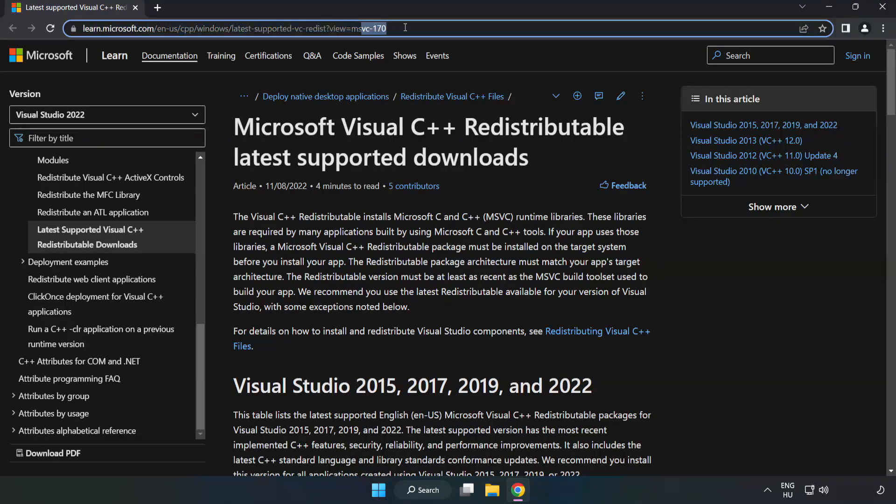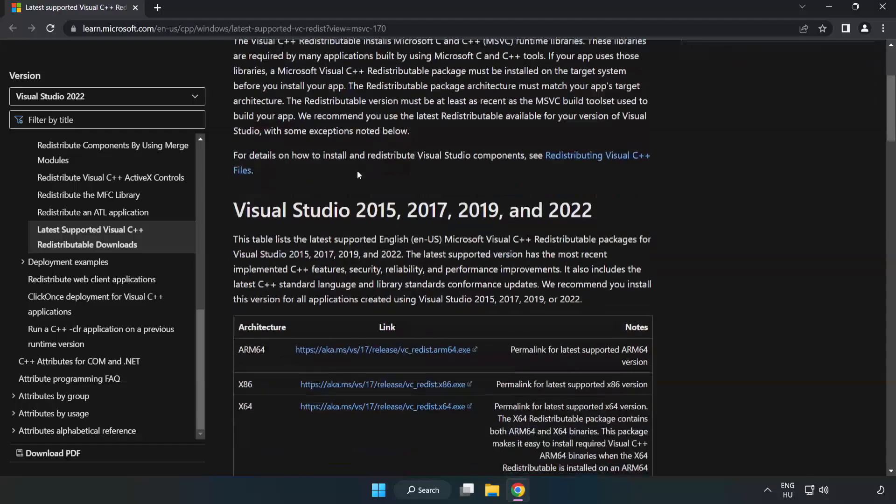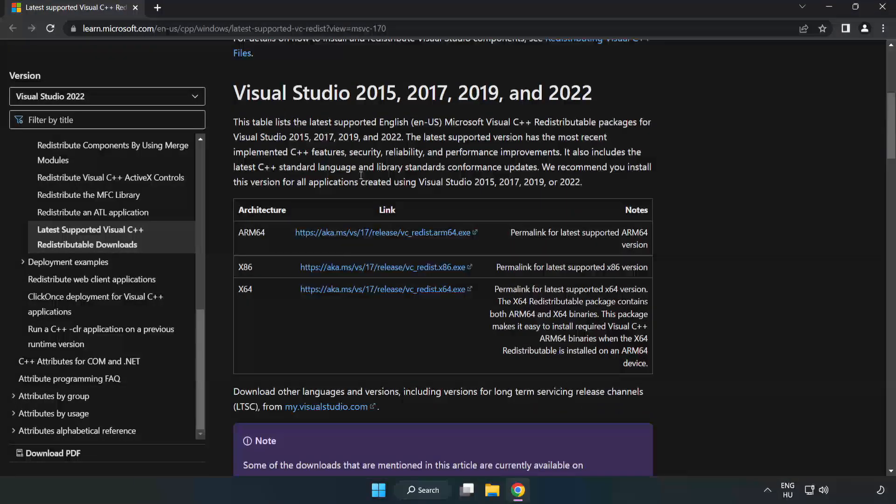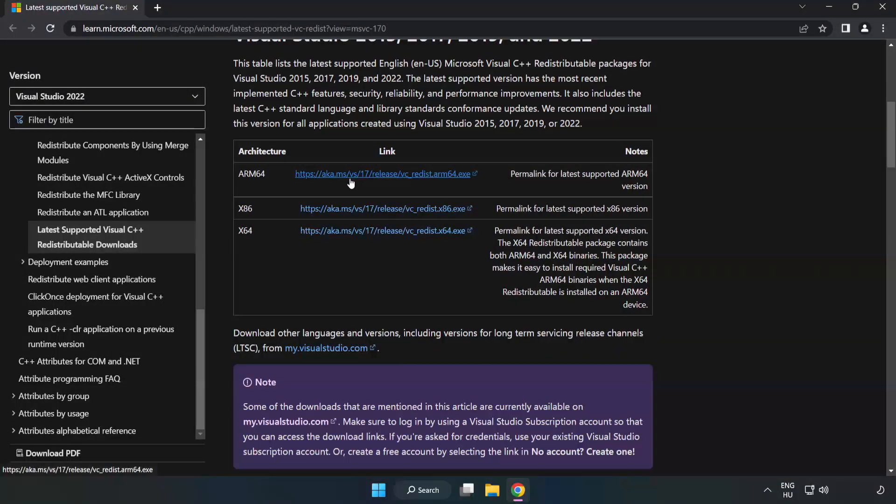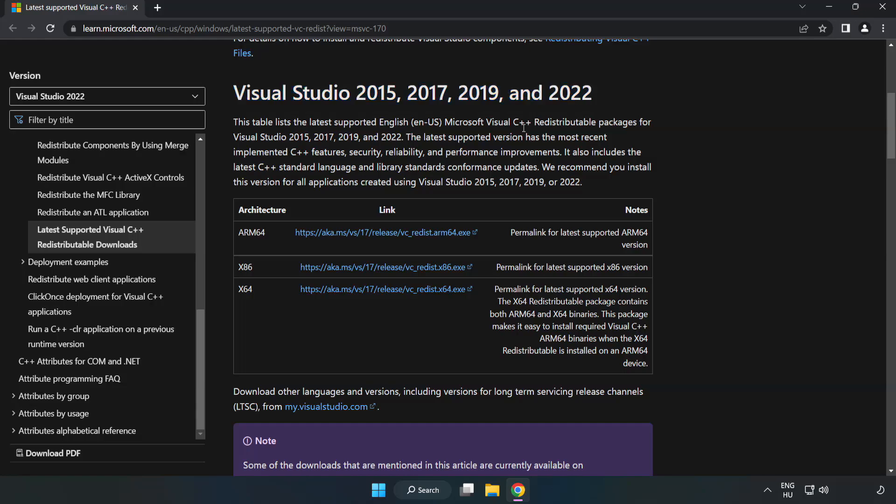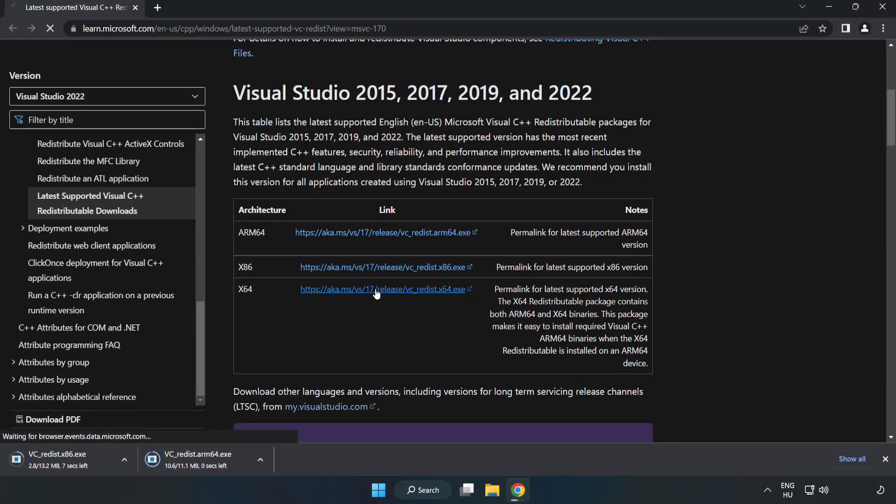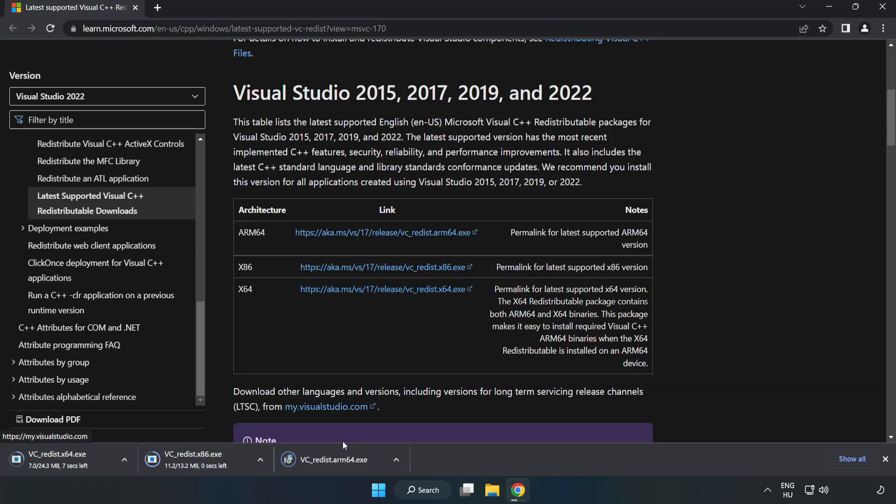Go to the website, link in the description. Download 3 files. Install downloaded file.